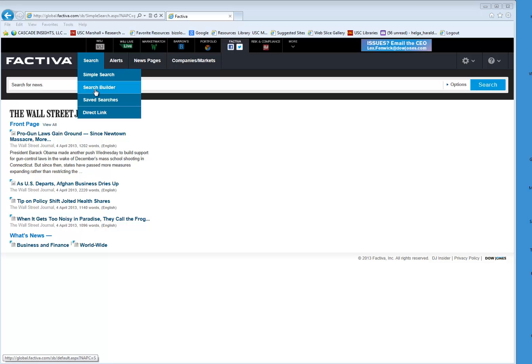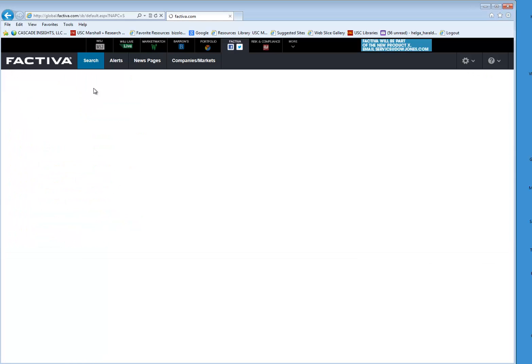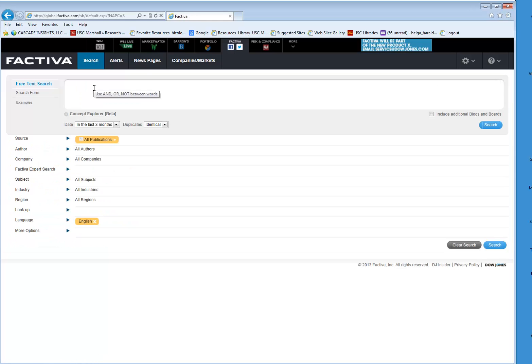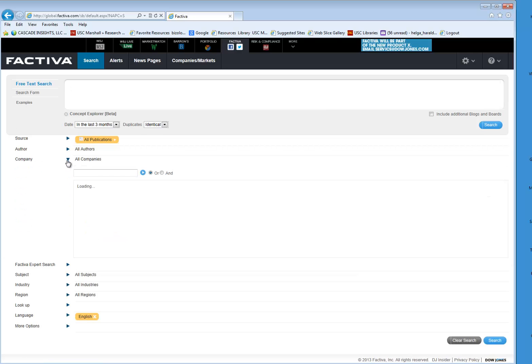We're going to go from the main page to Search and then Search Builder, and then navigate down to Company, press the blue caret, and enter the name of the company we're looking for.